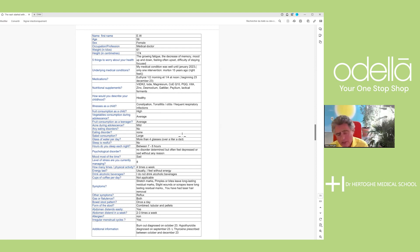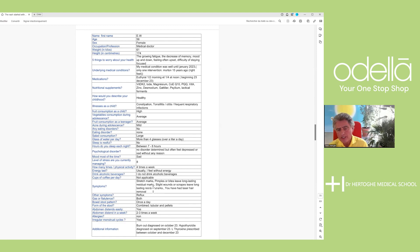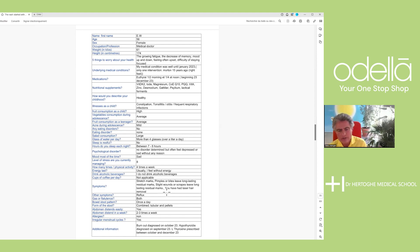How can her gut work well with only four or five glasses of water per day? She has to drink more water. She has stretch marks and pimples with long-lasting residual marks — meaning she doesn't have enough anabolic hormones to recover from those. Long-lasting residual marks are typical for a lack of growth hormone and lack of zinc, but basically anabolic hormones like testosterone and even estrogens. The laser hair removal suggests she likely had excess hair at some point.